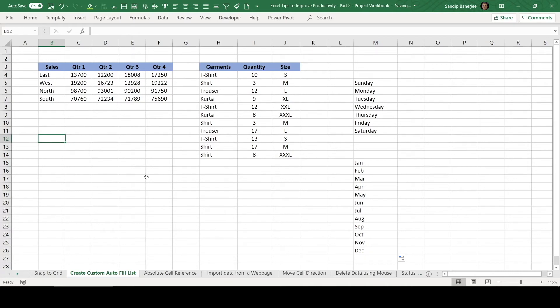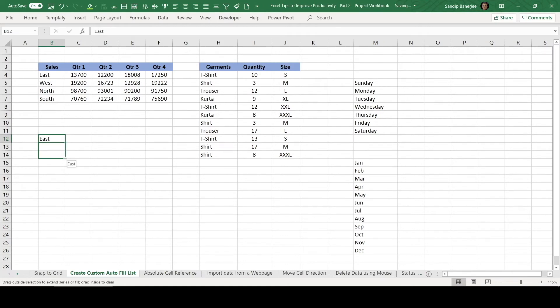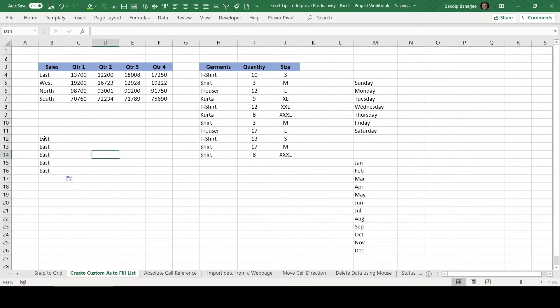If you start typing East here and try to drag it, it will not work because this is not integrated with Excel. If this data set you need to type every time, then it's better you add a custom Autofill list within Excel. So let's see how we can do it.